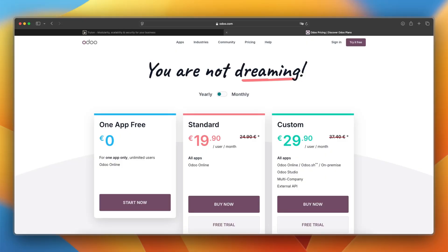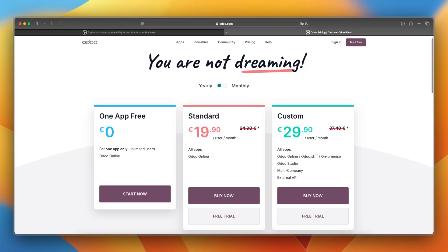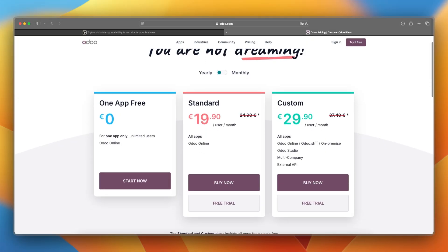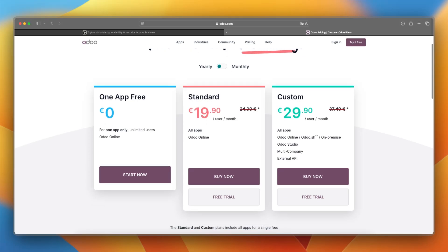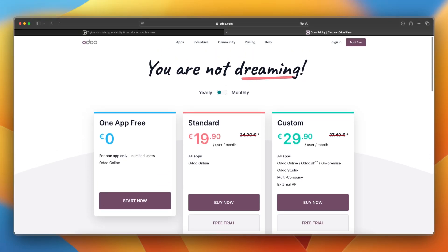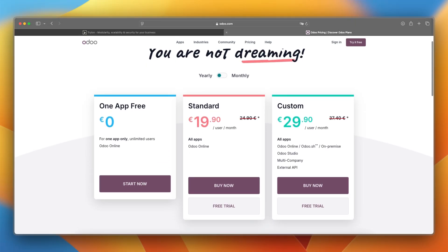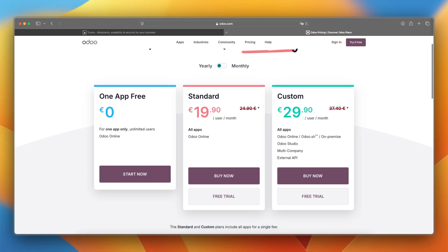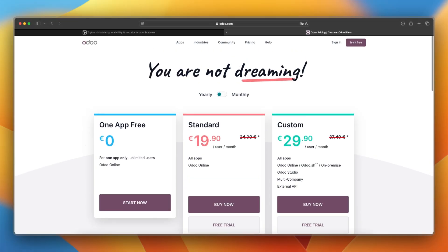Udo offers a free community edition. The enterprise edition starts at $40 per user per month, with pricing depending on the number of users and apps activated. You can also see a lot of plans in here, and the one app is free, and the standard plan and the custom plan with more apps included will start at 20 euros or $20 per month, and the custom at 30.